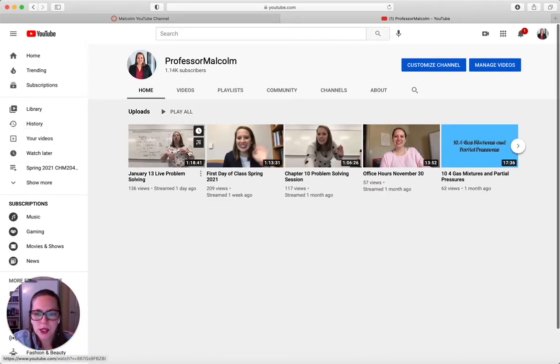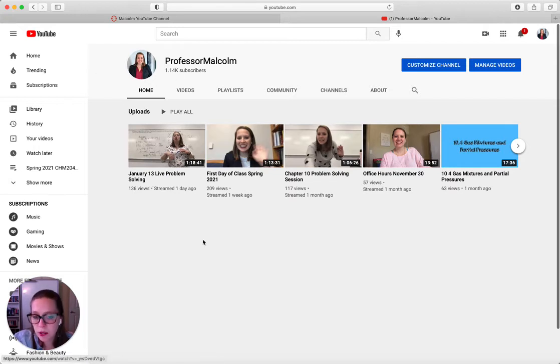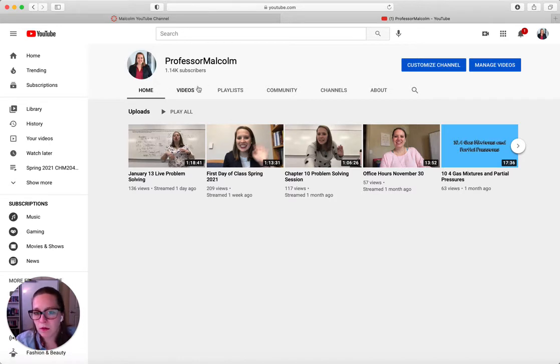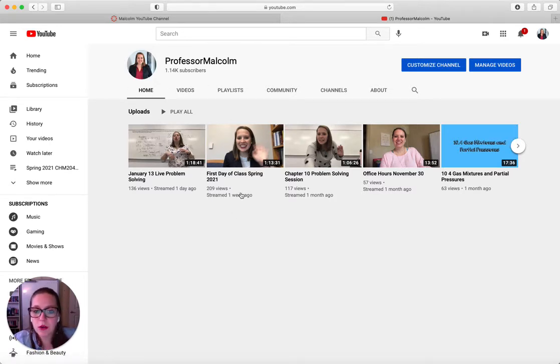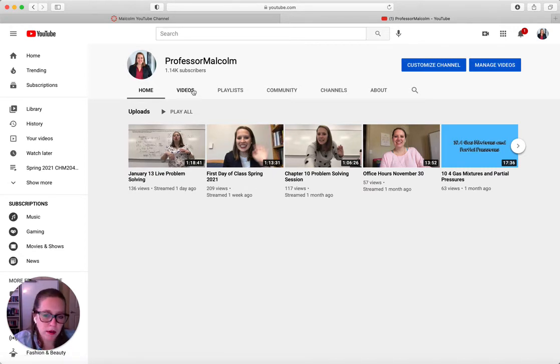So we got to change that. So this is the YouTube channel. This is the home screen when you come here. So there are a couple of different things you can find. You can go to the homepage. It will show you anything that's new. So you can see that here's our first day of class. Here's our live problem solving session. Good.